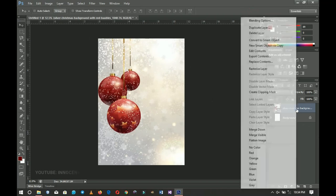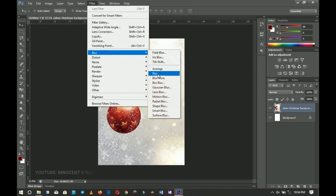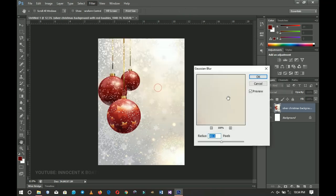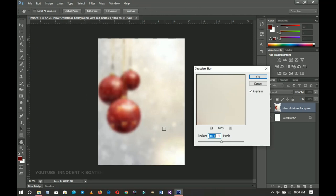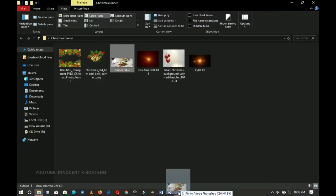Right-click this layer and go to Rasterize Layer. Go to Filter, then Blur, then Gaussian Blur. I chose 40.1 — it depends on the picture you're using as the background. You can choose something less or more; the more you increase it the blurrier it becomes. I'll go with 40.1 and click OK. Next, I'll go back to my resources and import this particular dinner table set.